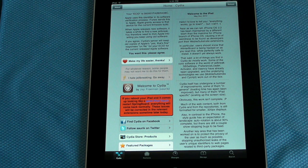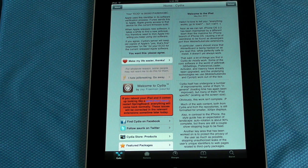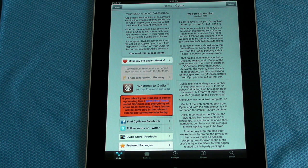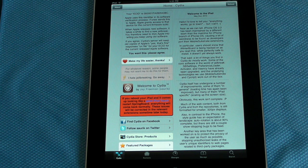If you don't know, Instalous is the application that you get from Cydia to get free applications, like games such as Plants vs. Zombies and stuff like that, that you would normally get from the App Store.